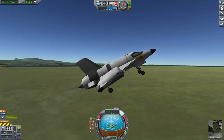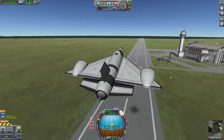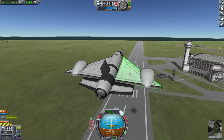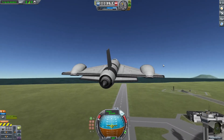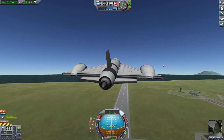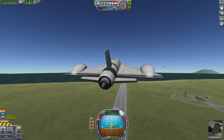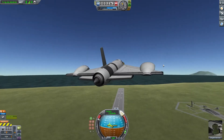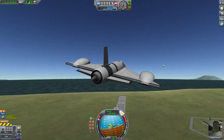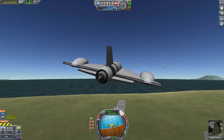Retract the landing gear. To turn, unlike with the rocket, if you press D you just go back.